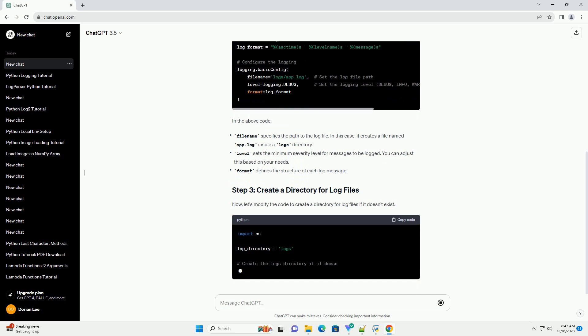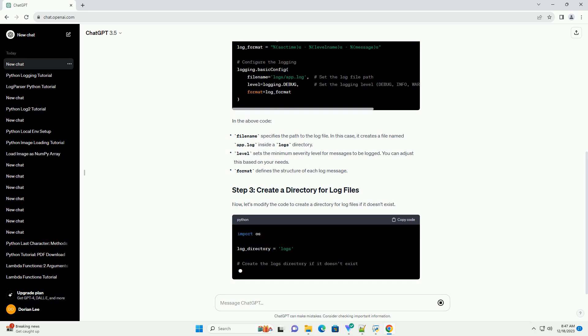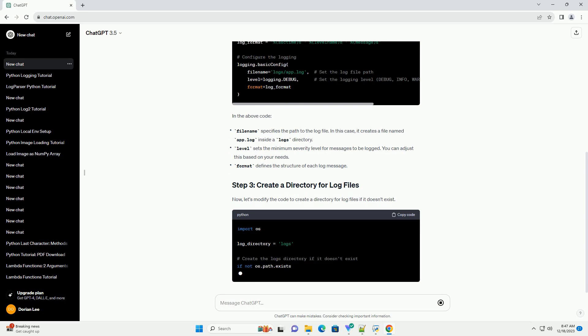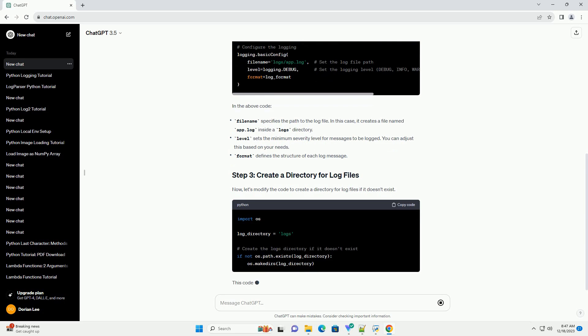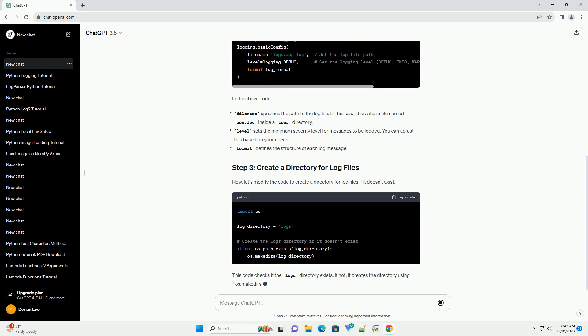Before creating log files, you need to configure the logging module. You can customize the configuration based on your requirements.